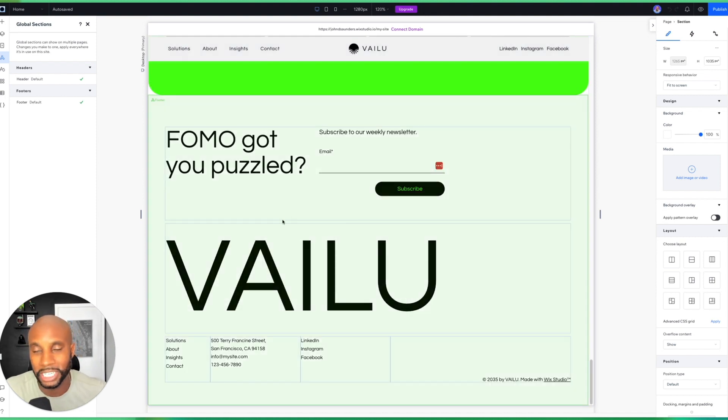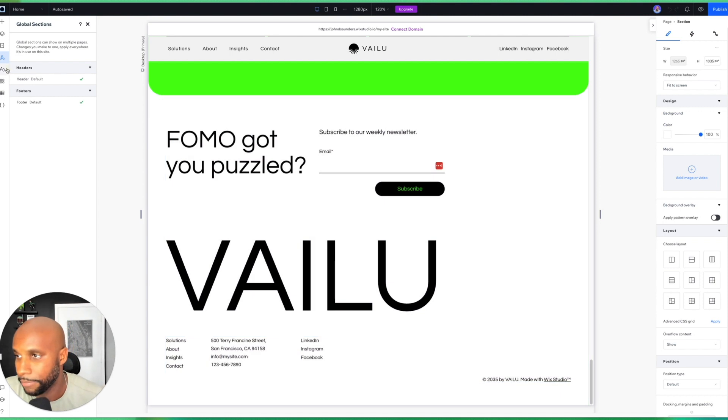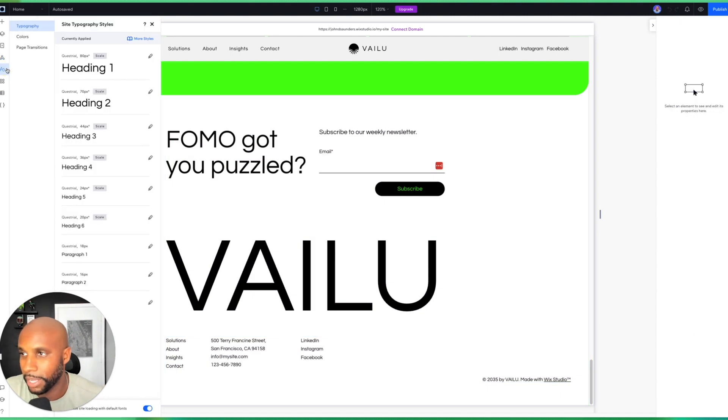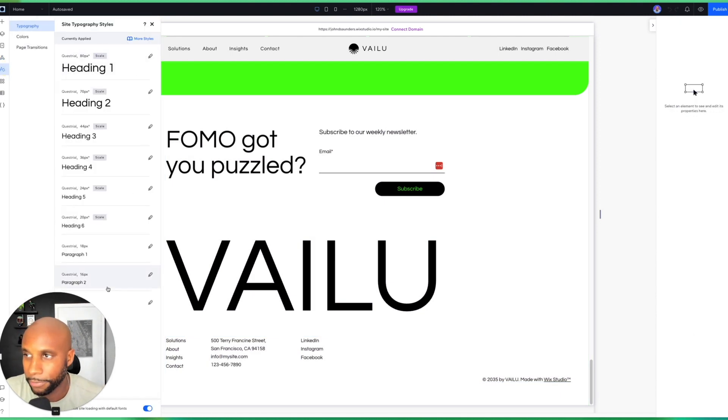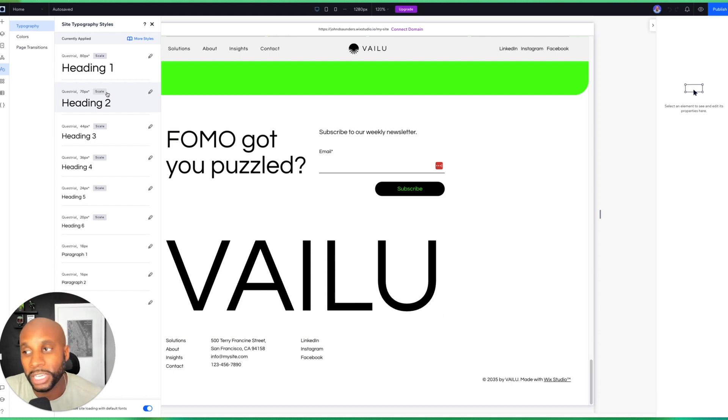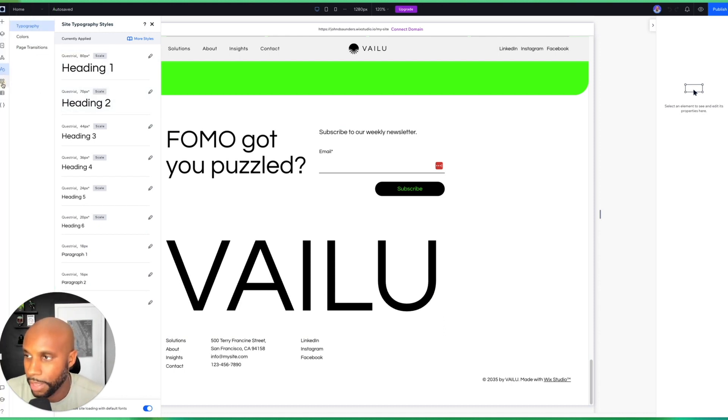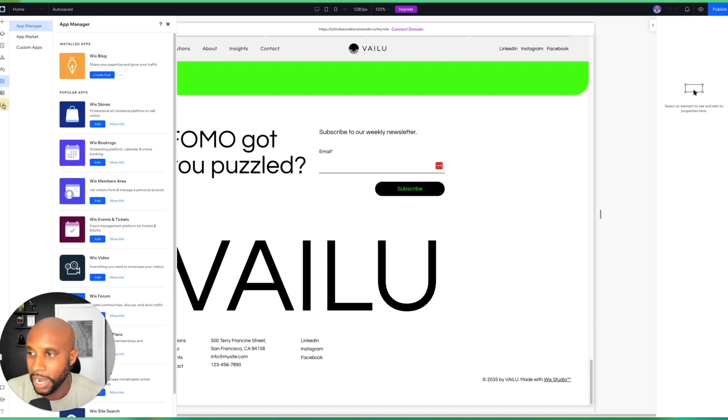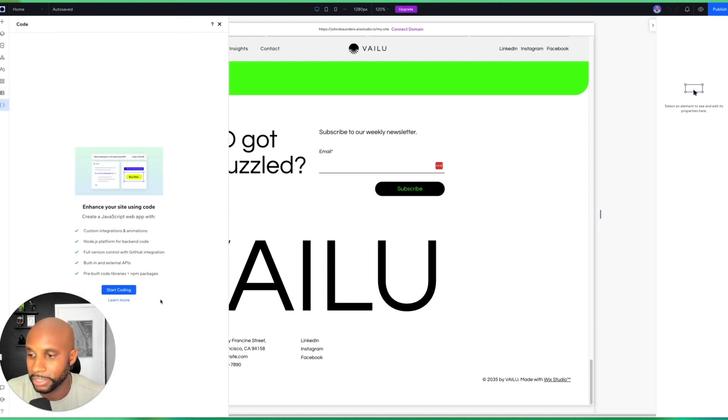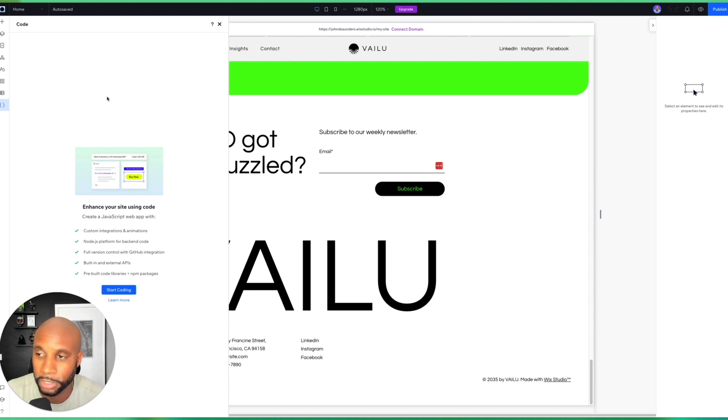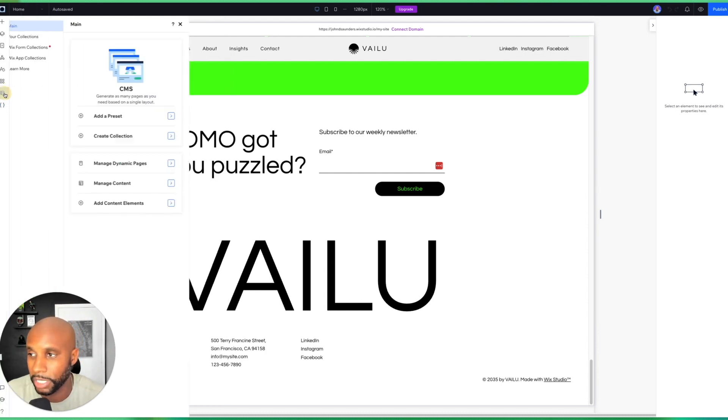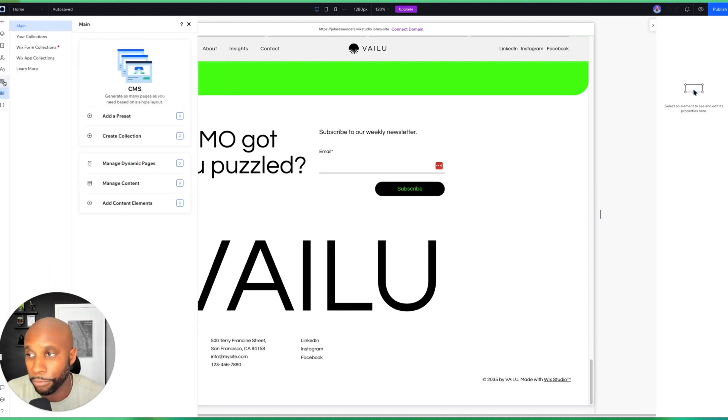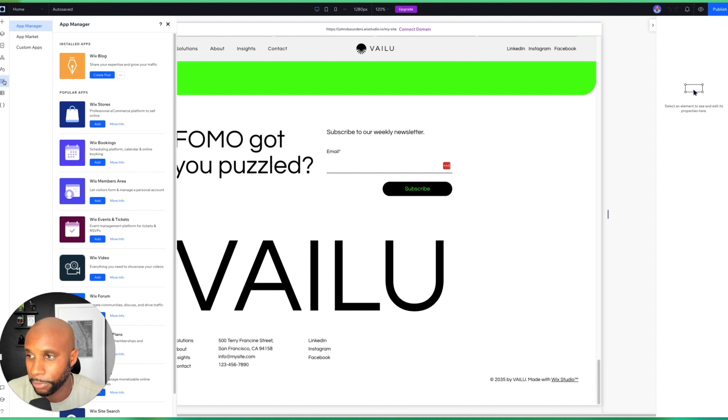Then of course we've got all of our typography and typefaces. This is all web-based, so you don't have to worry about it bogging down your website bandwidth. And then we also have the app manager, custom apps, anything I want to integrate. And then we can inject some third-party code here, essentially JavaScript, to add some really cool components to the website.